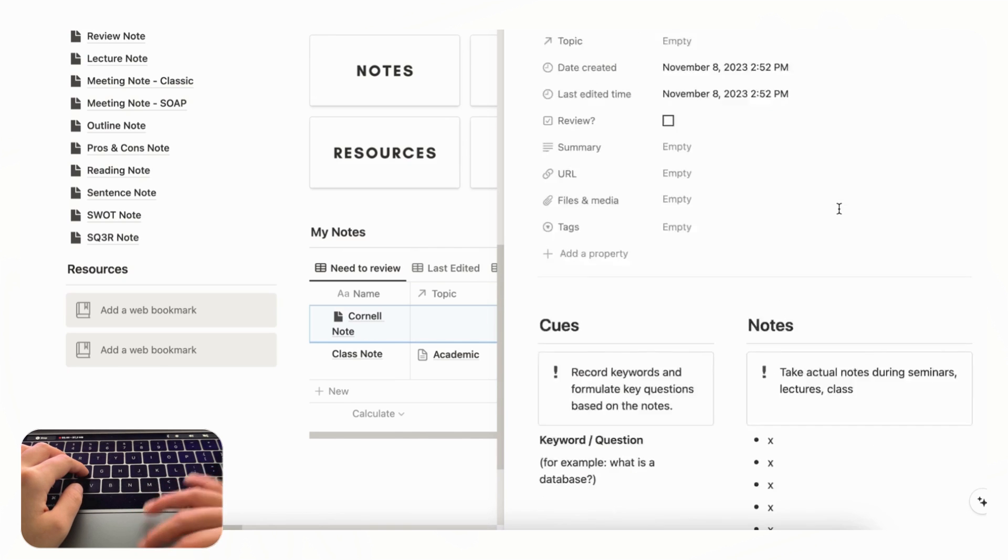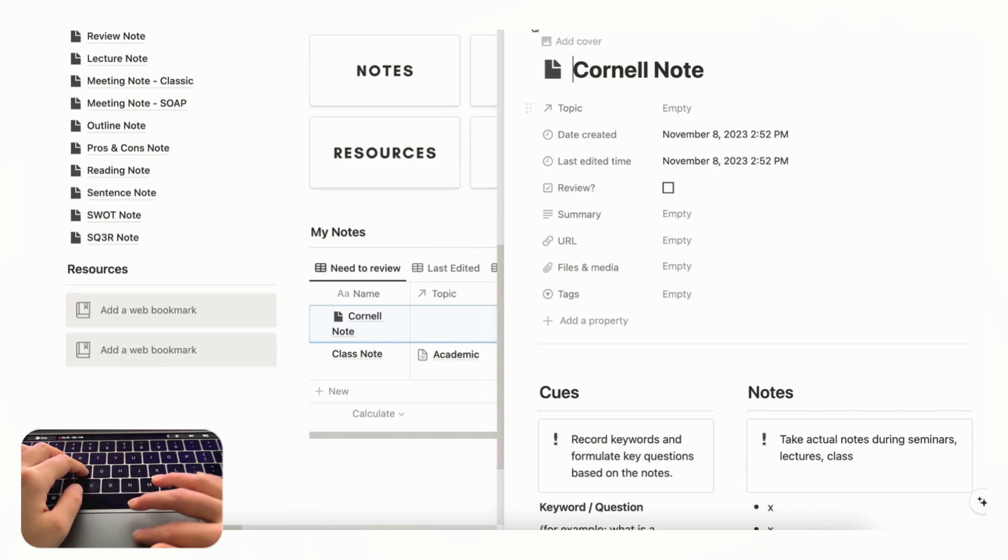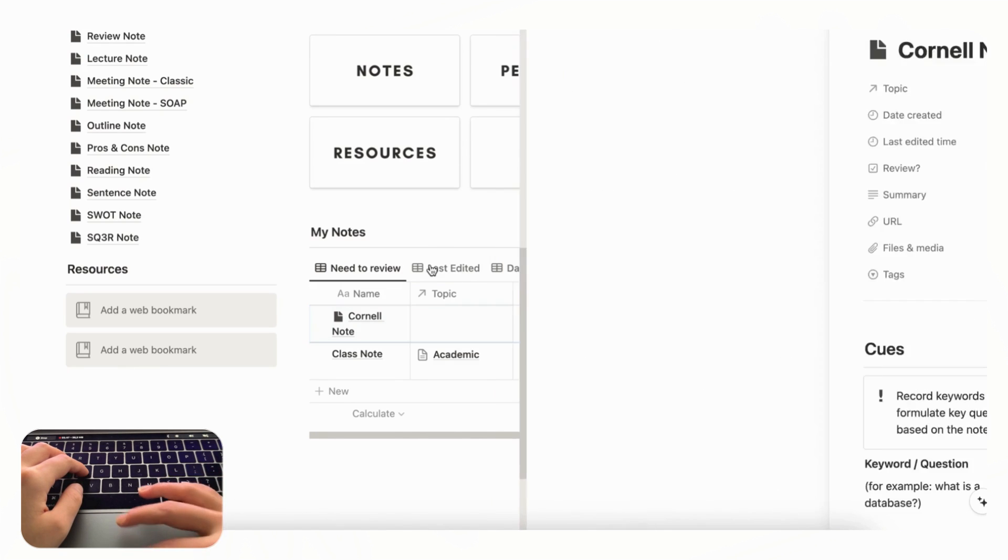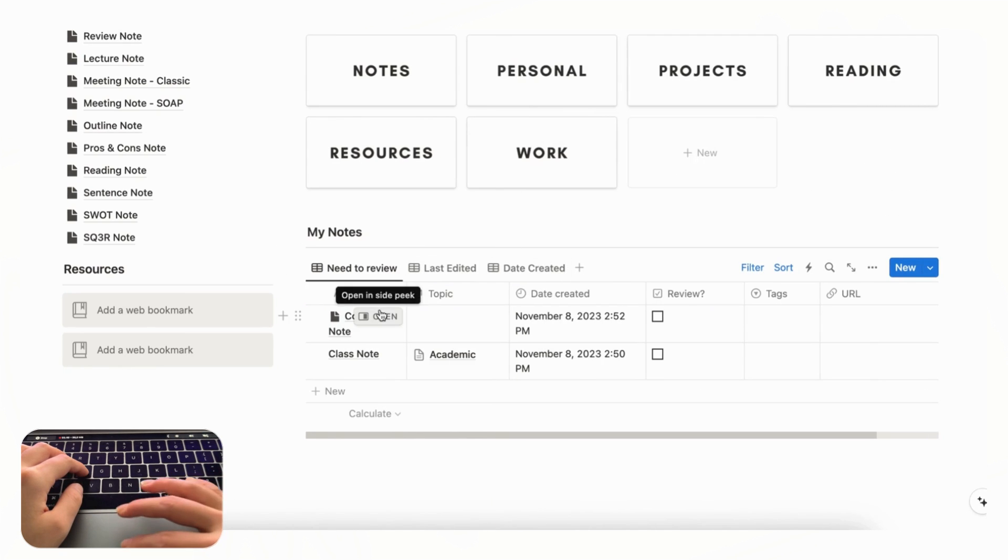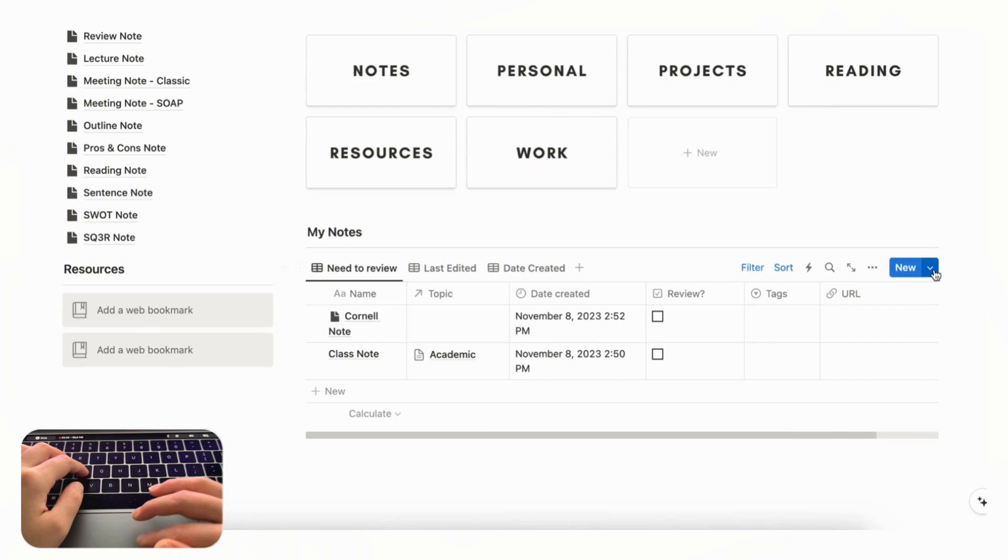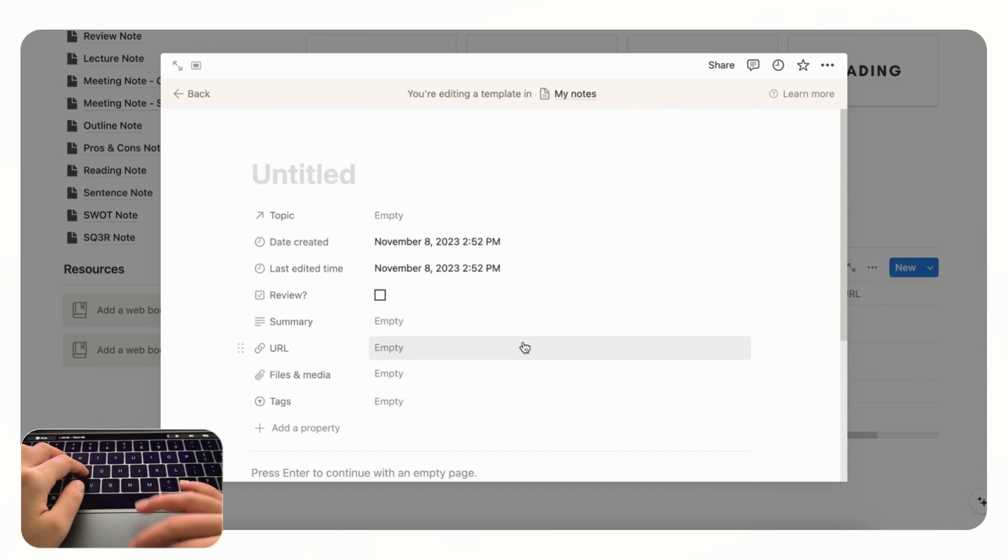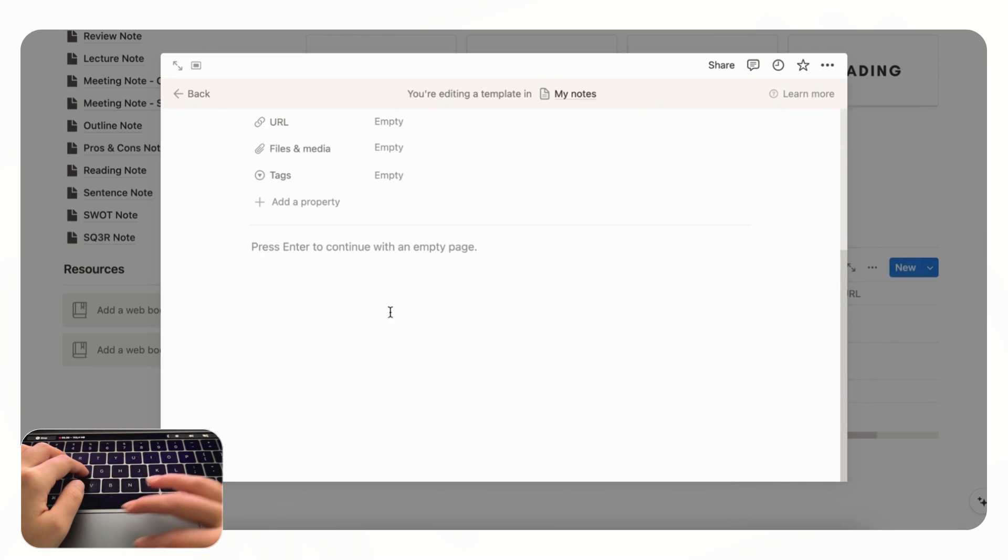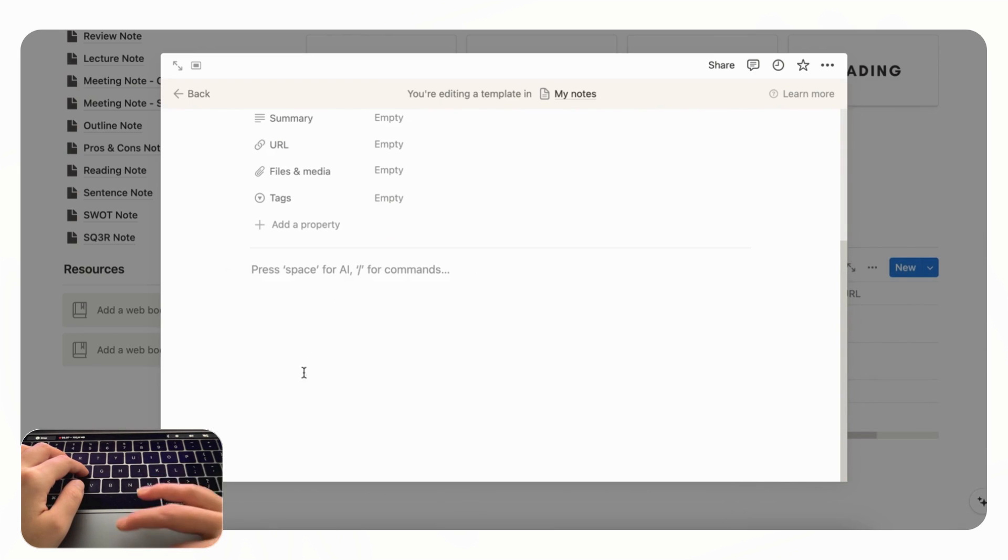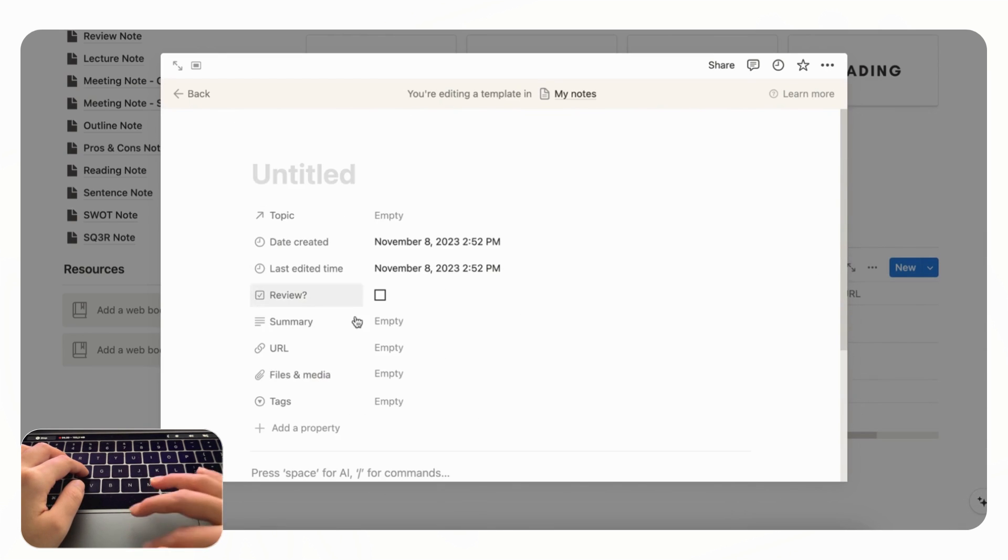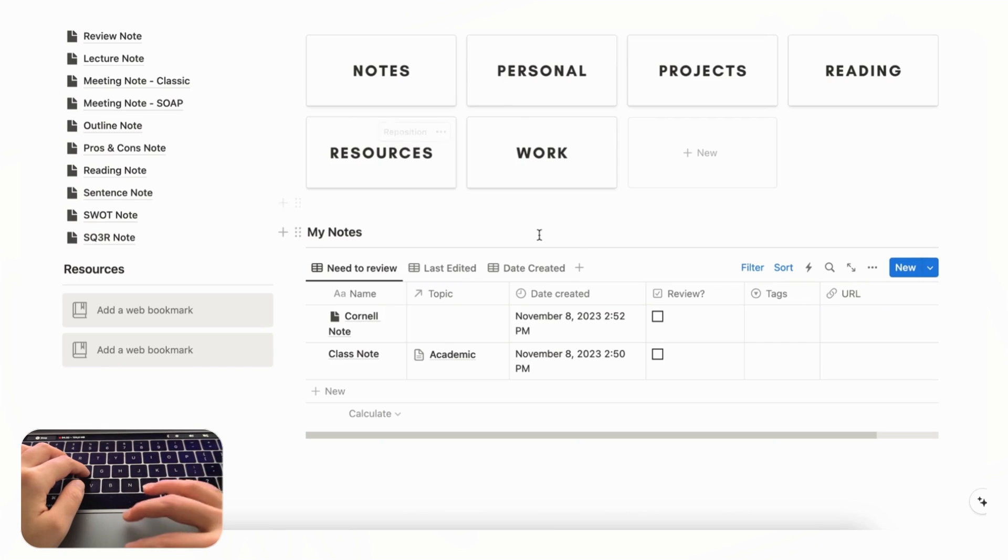And you never have to think about creating a sort of layout for your notes ever again which is really useful as well. So you just need to do it once and it appears like that. And if you want to create a new template yourself all you have to do is go to plus new template and set everything up inside this page the way that you wanted.